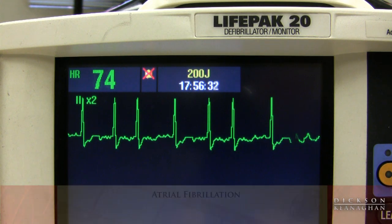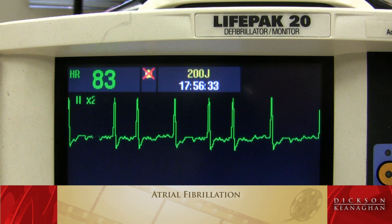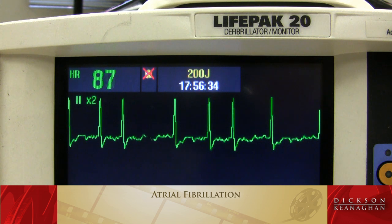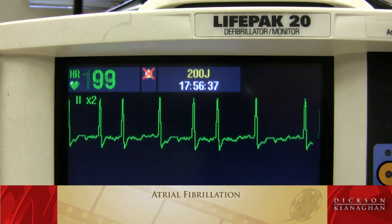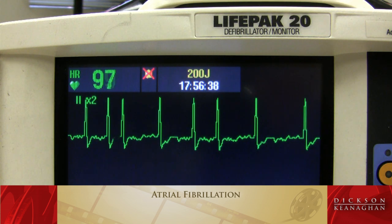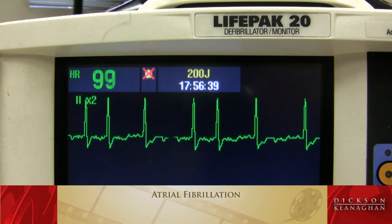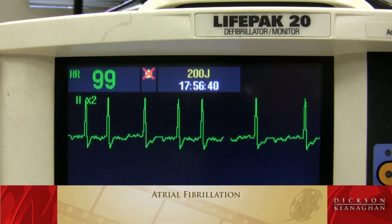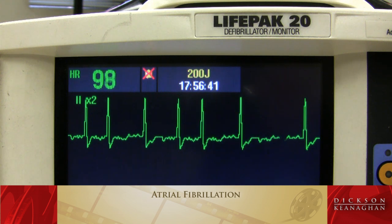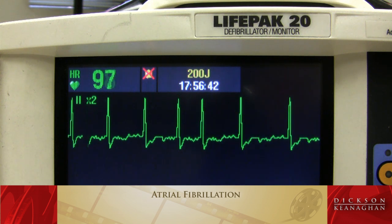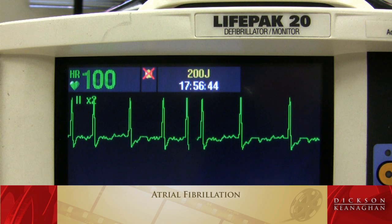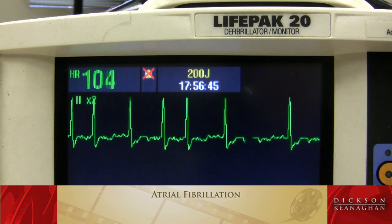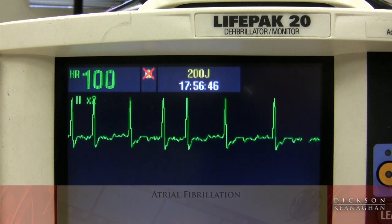Atrial fibrillation. Multiple irritable foci firing rapidly in the atrium, causing that very chaotic baseline. The R2Rs are never regular and there are no discernible P waves. Atrial fibrillation.